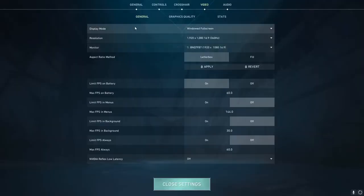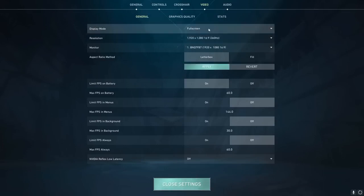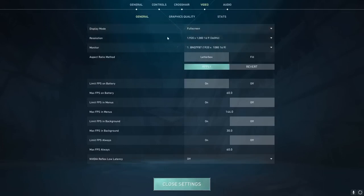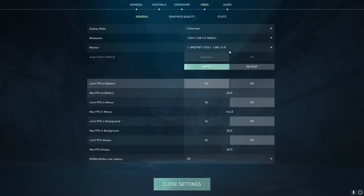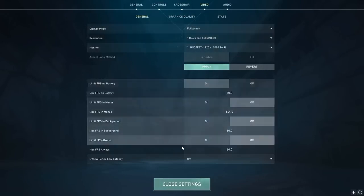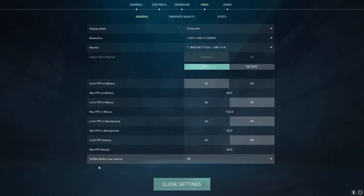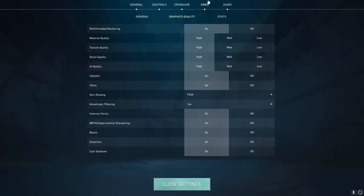For our Valorant settings, we're going to make sure our display mode is on full screen, not windowed full screen or windowed. Then we're going to turn our resolution all the way down to the lowest res of 1024 by 768. This will make it so your graphics card has less pixels to process and will actually make your FPS slightly better. After that, if you do have the option, turn Nvidia Reflex Low Latency to on or on plus boost if available.